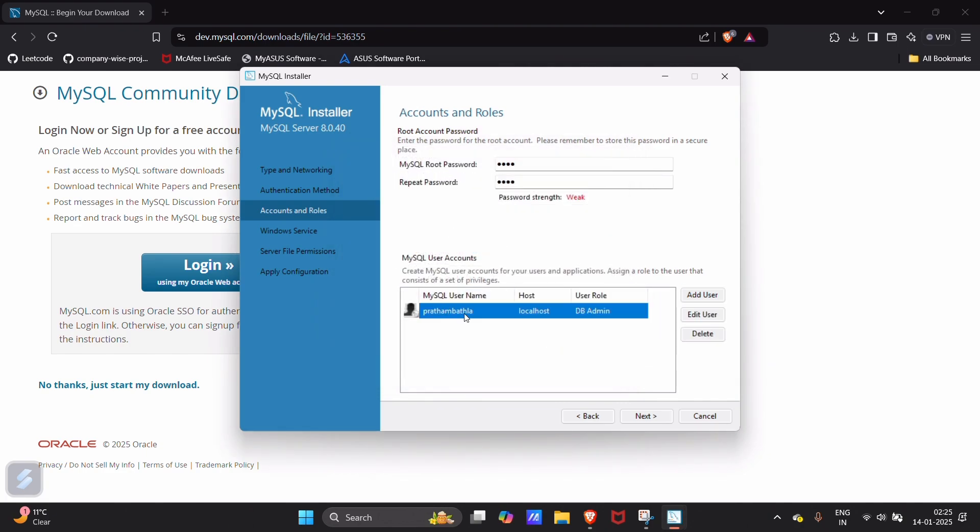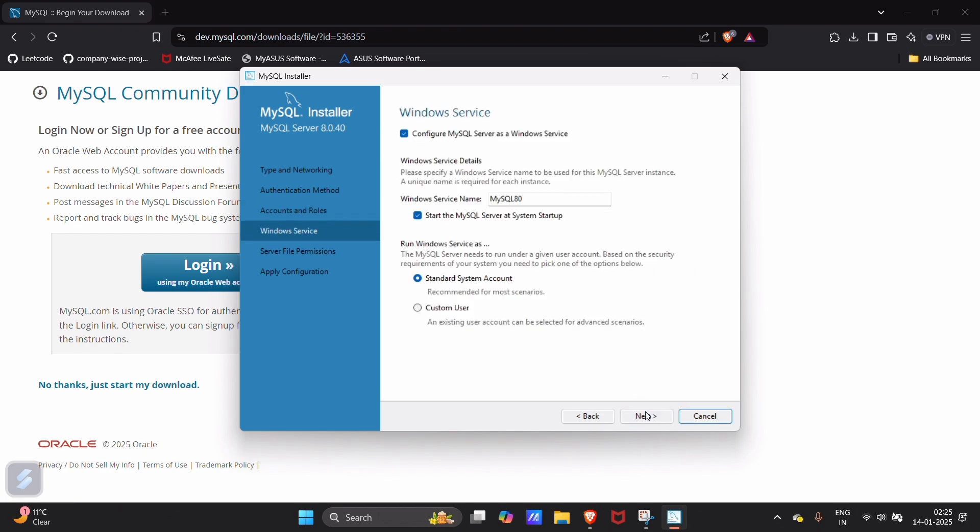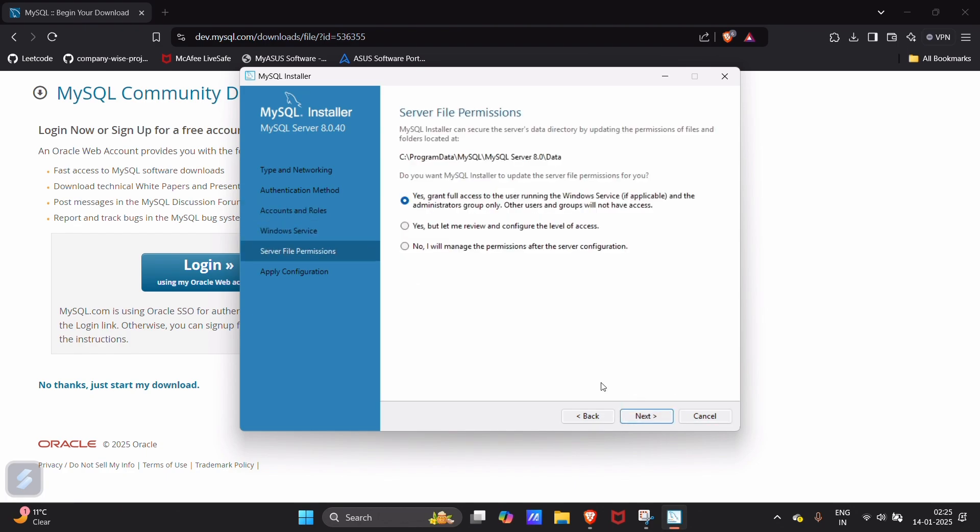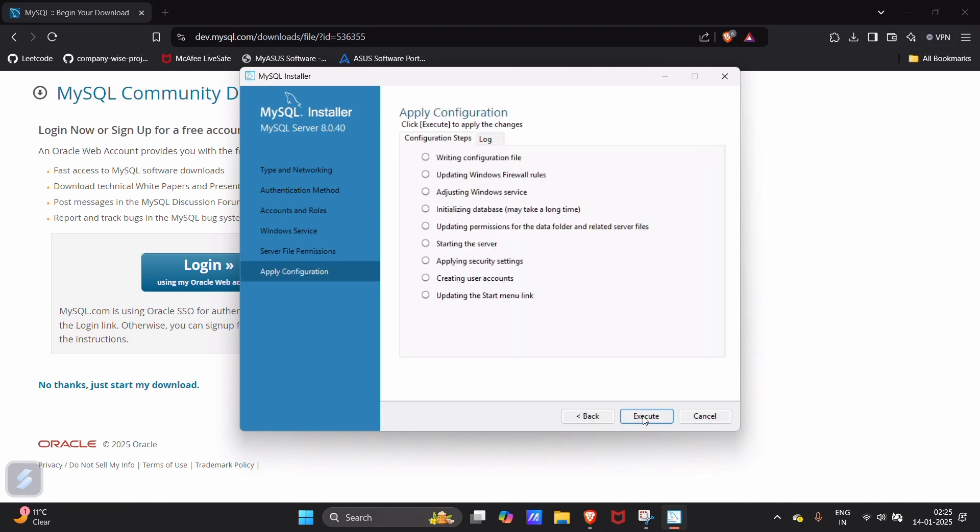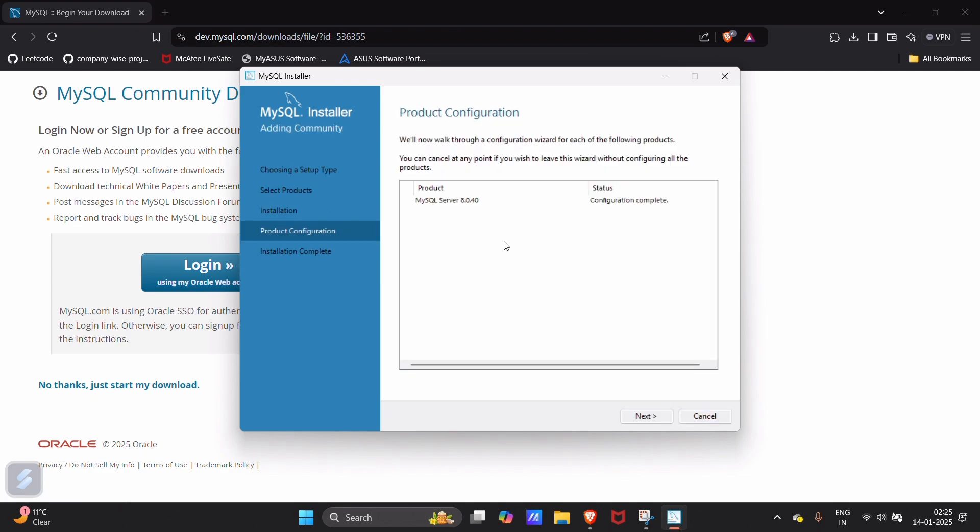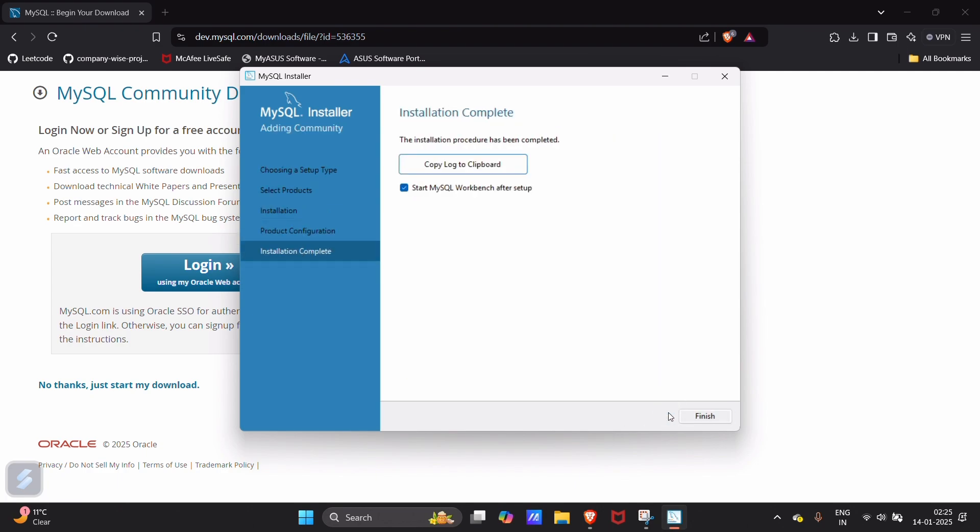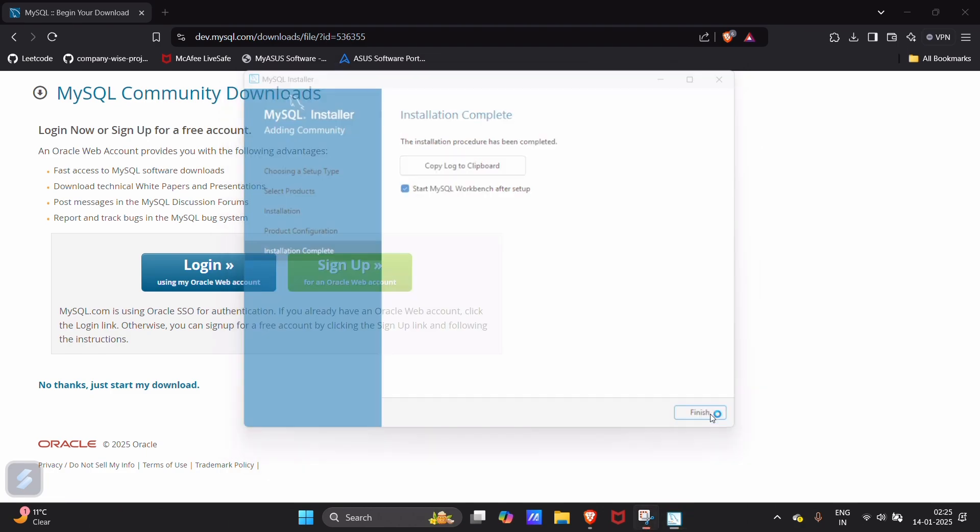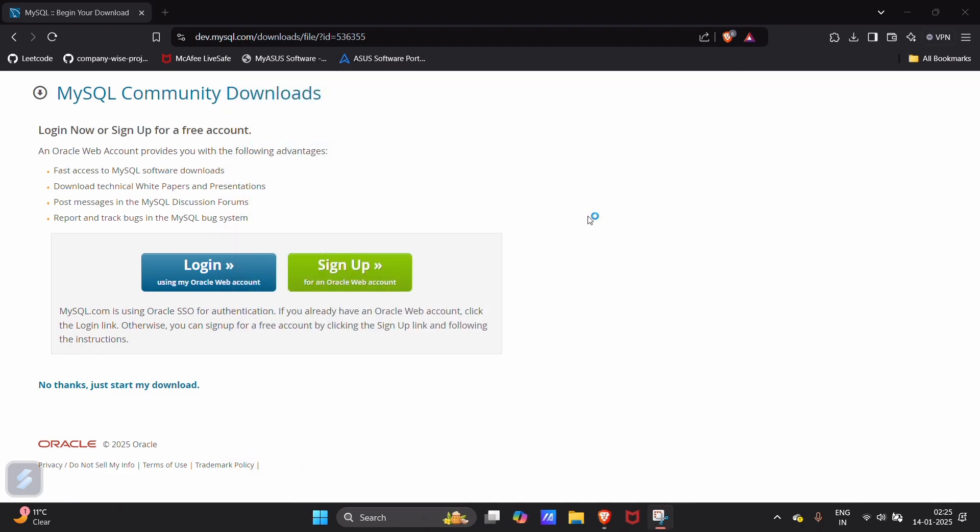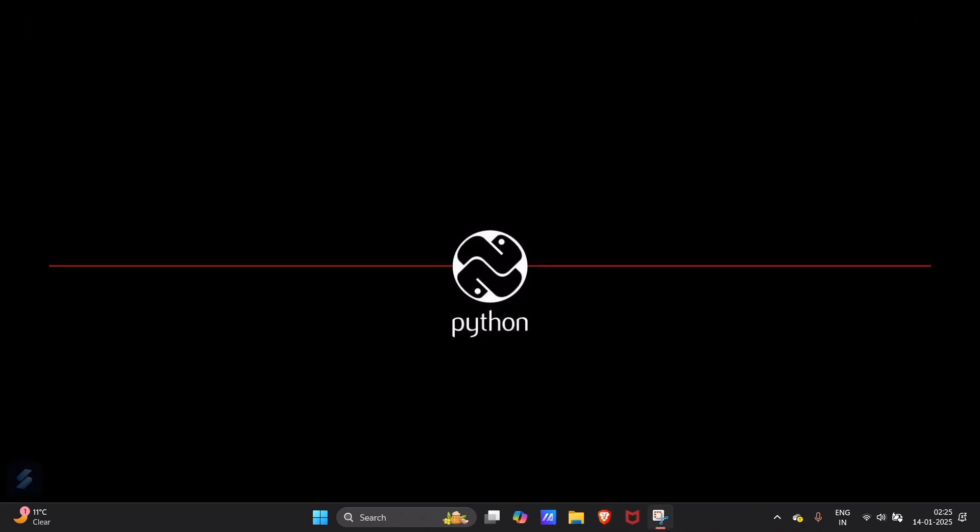Our new user is added and the root user password is all set. Now click on next. Next. Next. Next. Execute.